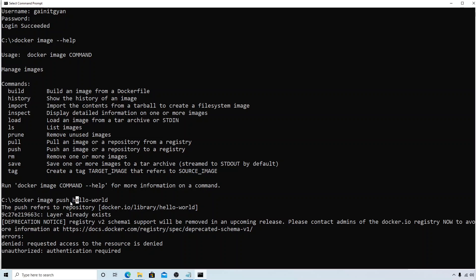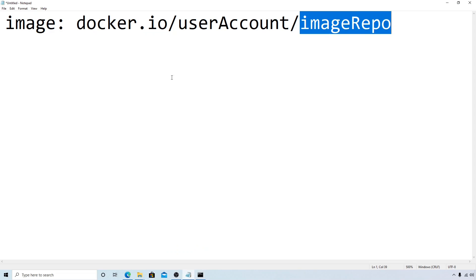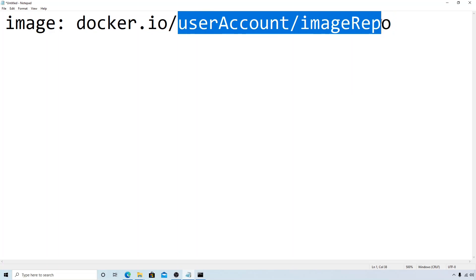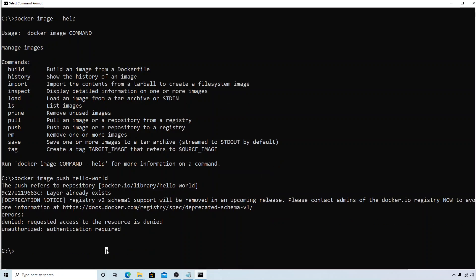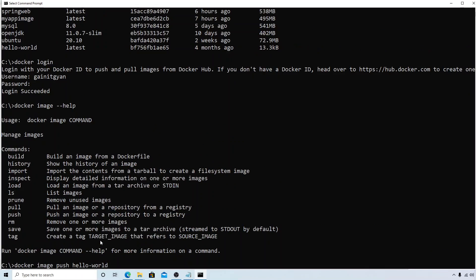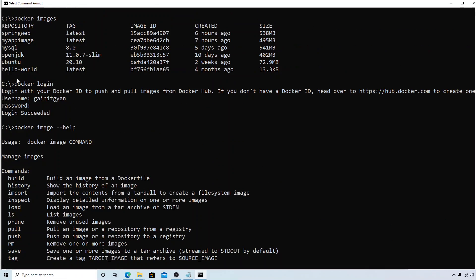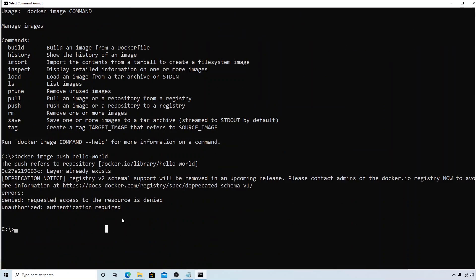We need to format this to the standard format. Let's see how we can do that. First thing is I need to rename my repository from hello-world to the user account slash hello-world. How can we do that? If you see, we don't have anything that says rename, but we have something called tag that is used to create a tag. Let's see how we can create an image using tag.